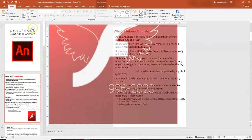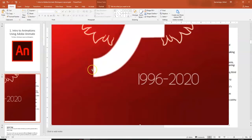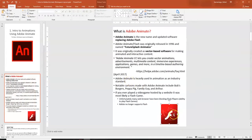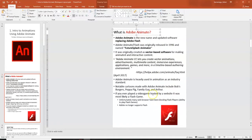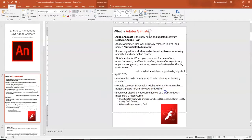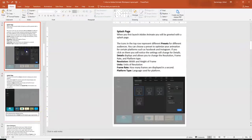This is a bitmap graphic, so if I scale it up you lose some quality — it's a little pixelated, a little fuzzy. But with a vector graphic that will not happen; it will retain the original quality whether it goes up or down. It uses mathematical formulas when working with vector-based graphics. Adobe Animate, formerly known as Flash, was also used to create TV shows like Bob's Burgers, Peppa Pig, Family Guy, and Arthur on PBS.